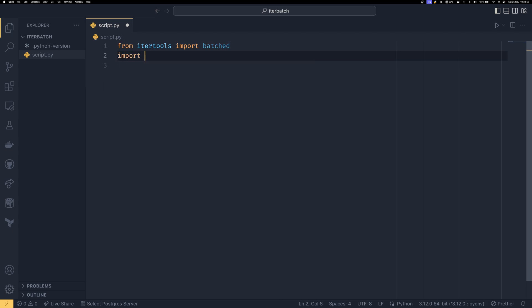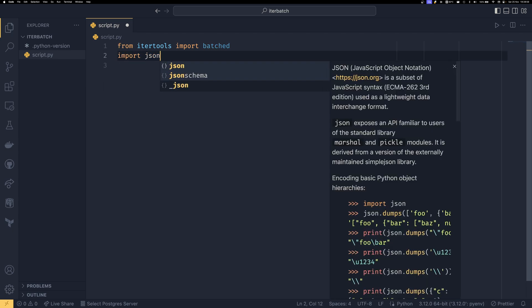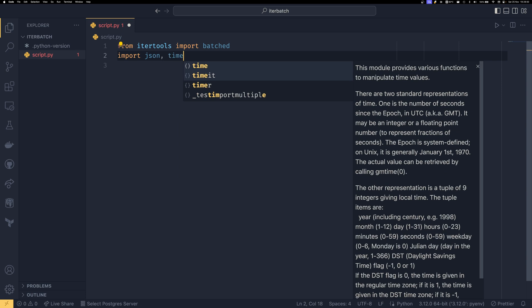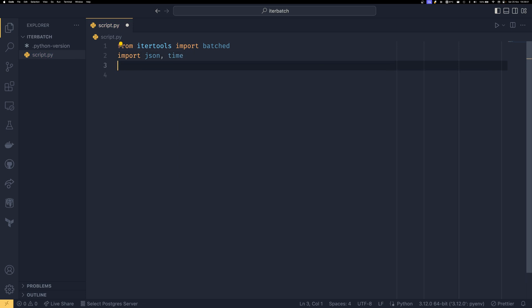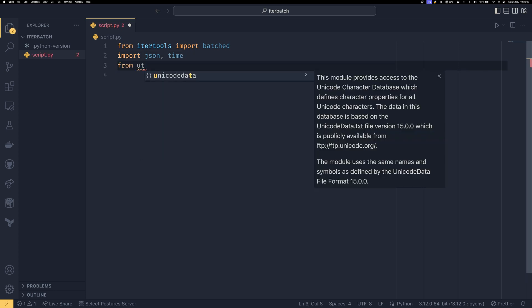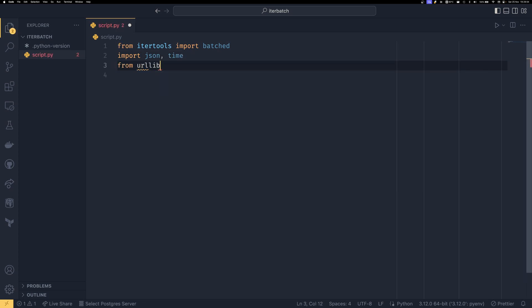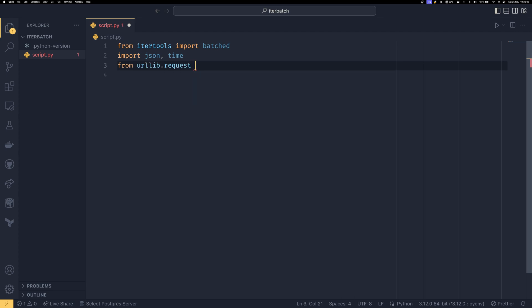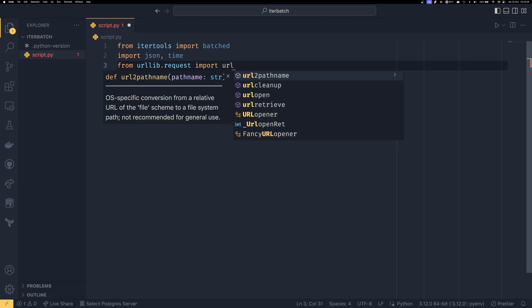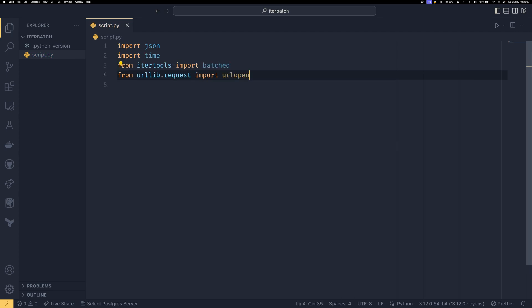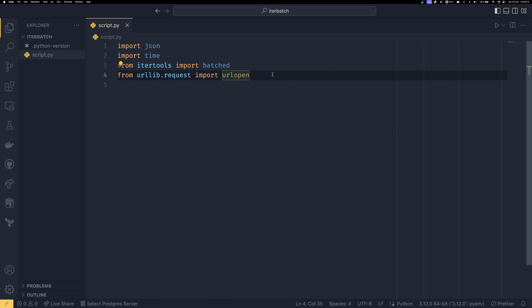But now that we know how this works and what it does, I'm going to show you a more comprehensive example of how it can be used in the real world. So to do that, we need import json, import time, and from urllib.request import urlopen. This is just the Python built-in urllib. I wouldn't recommend using it in the real world, but it's good for something like this.